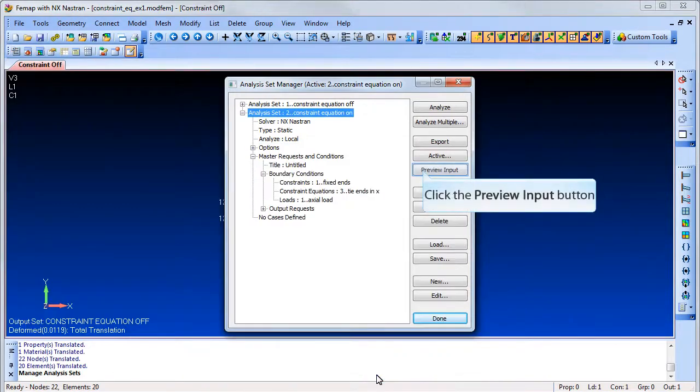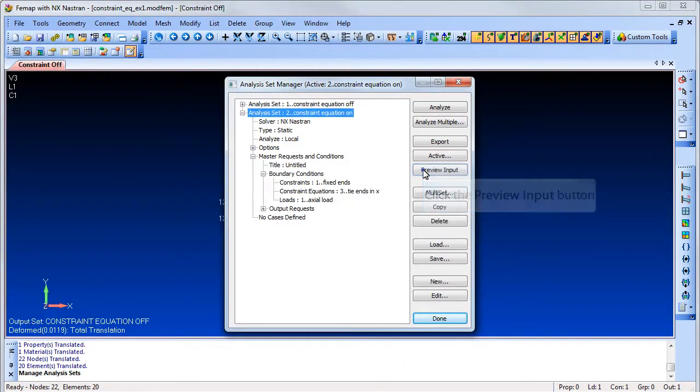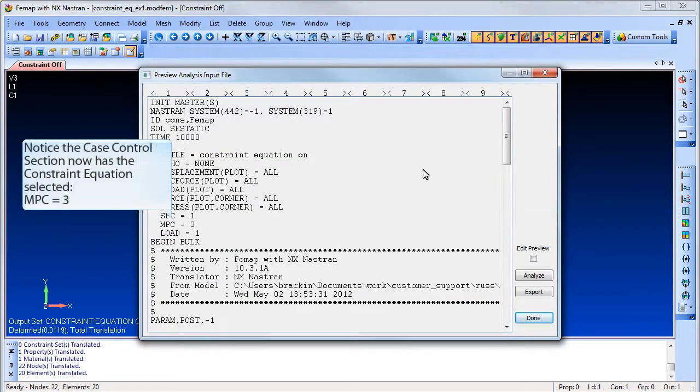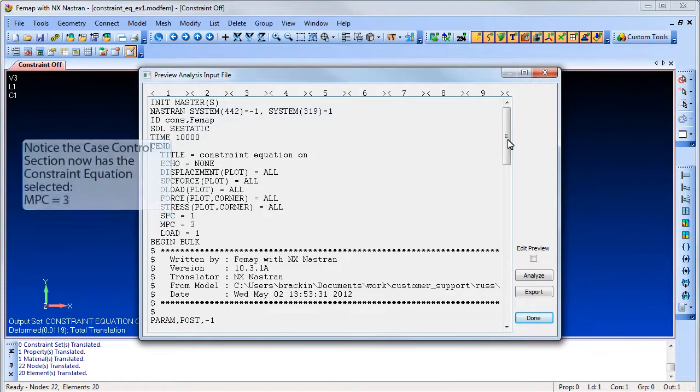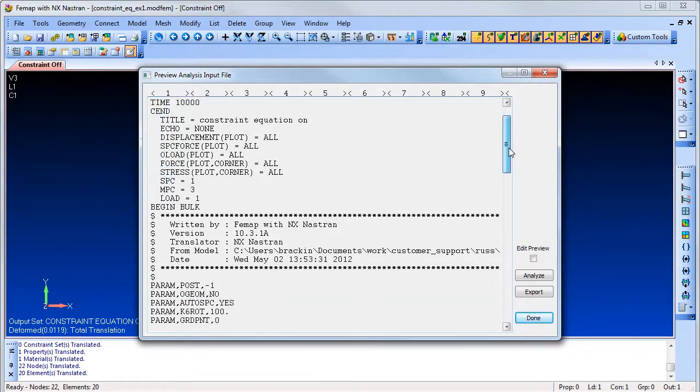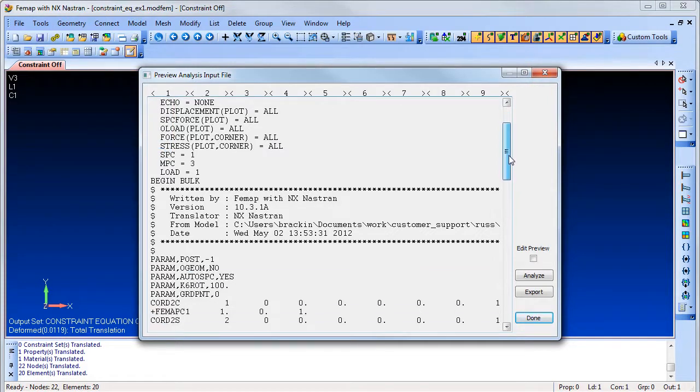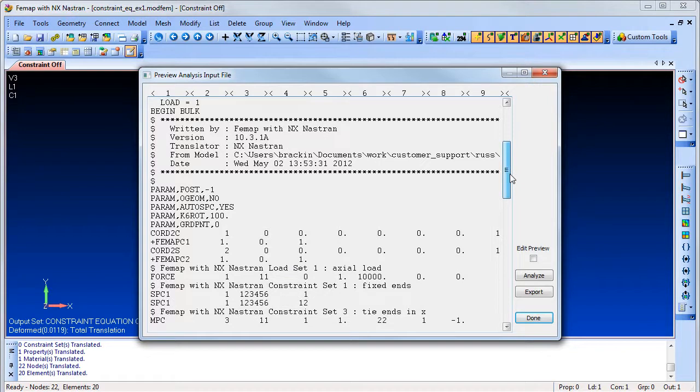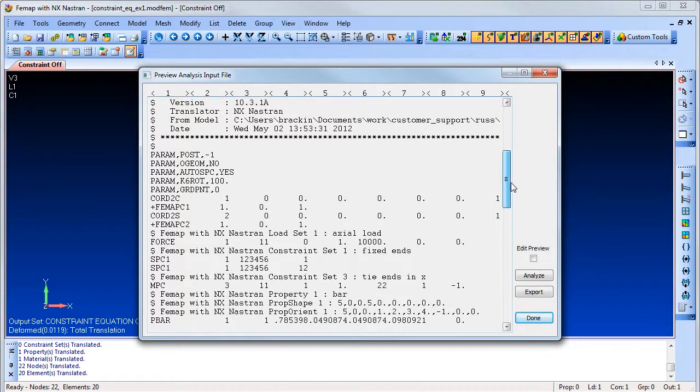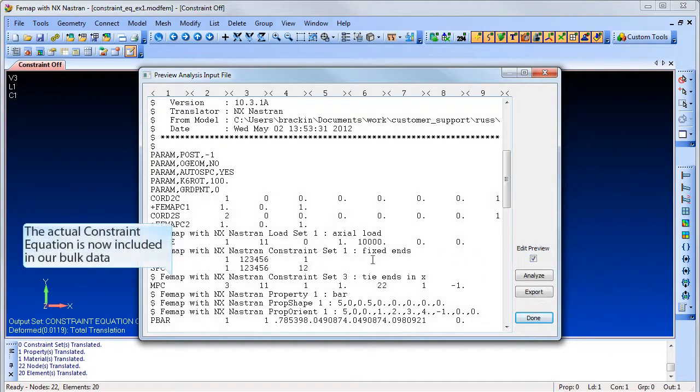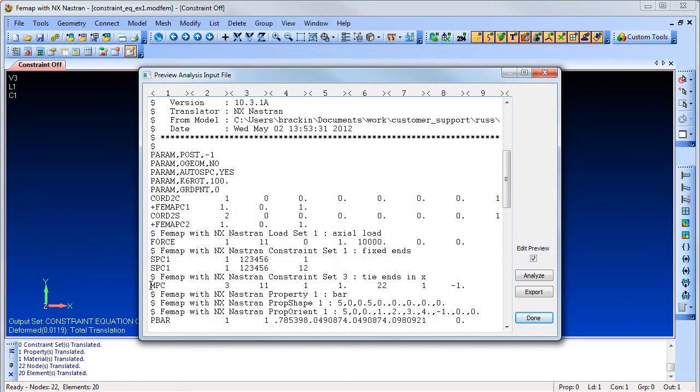Now let us look at the Nastran input file that is created by selecting the Preview Input button. Notice the Case Control section now has the constraint equation selected. Now if we scroll down into the bulk data, we see the actual constraint equation in the Nastran format.